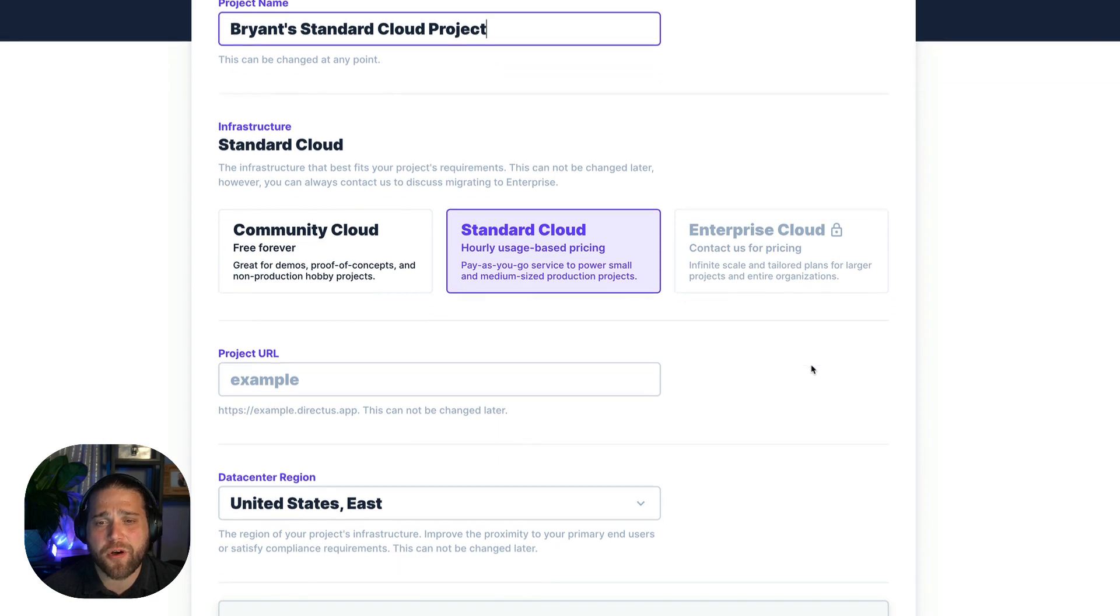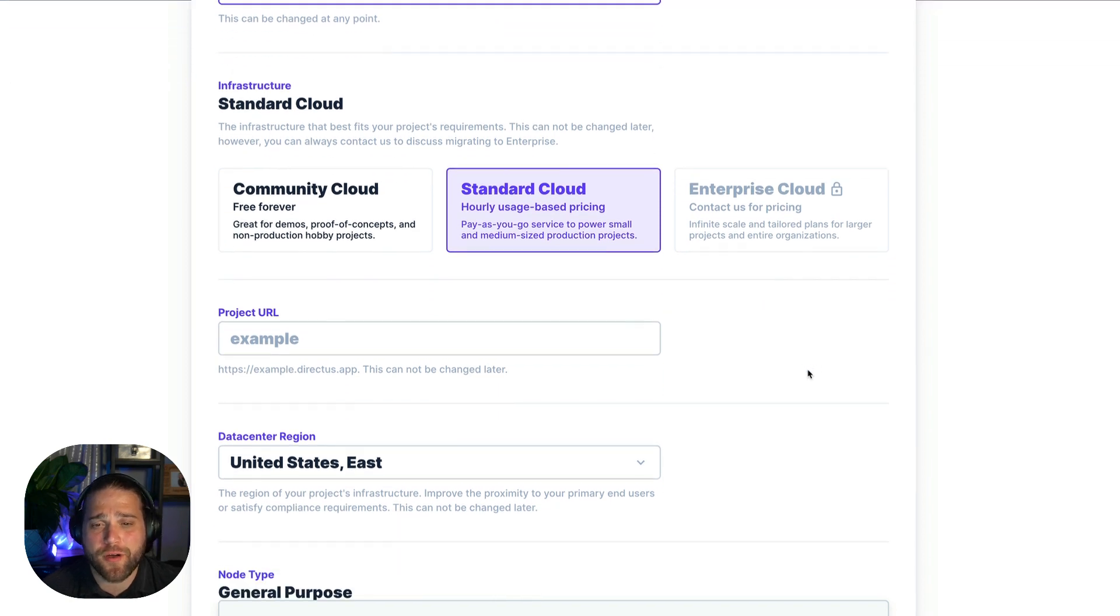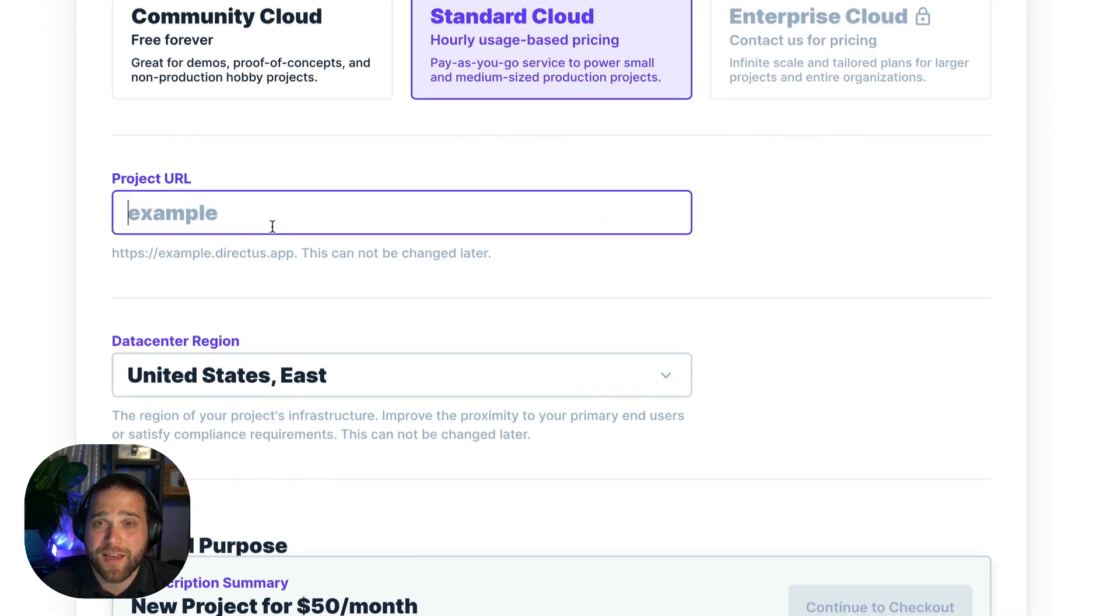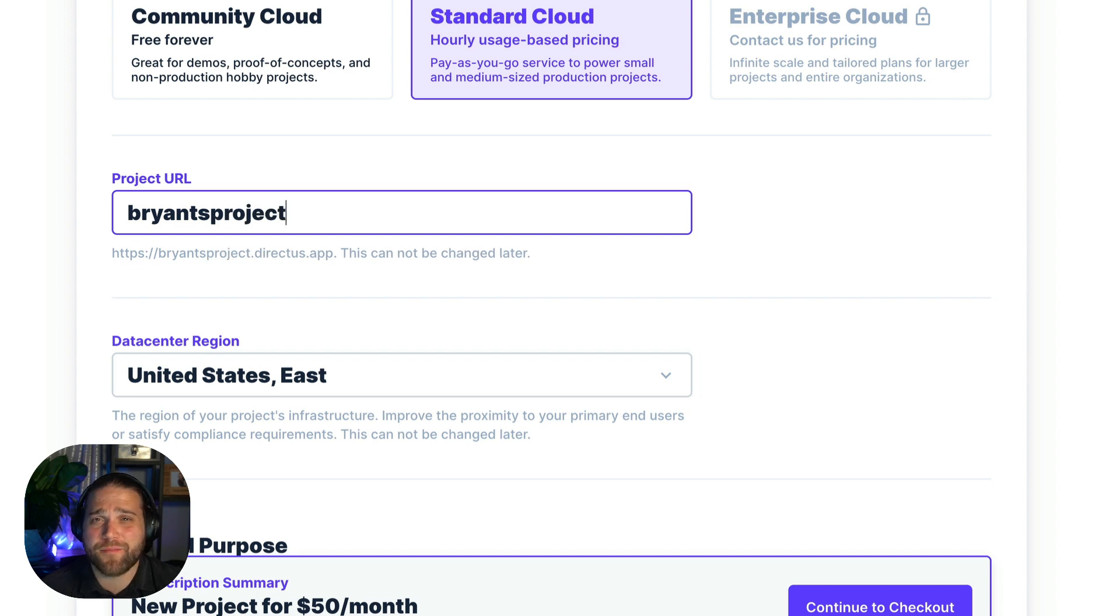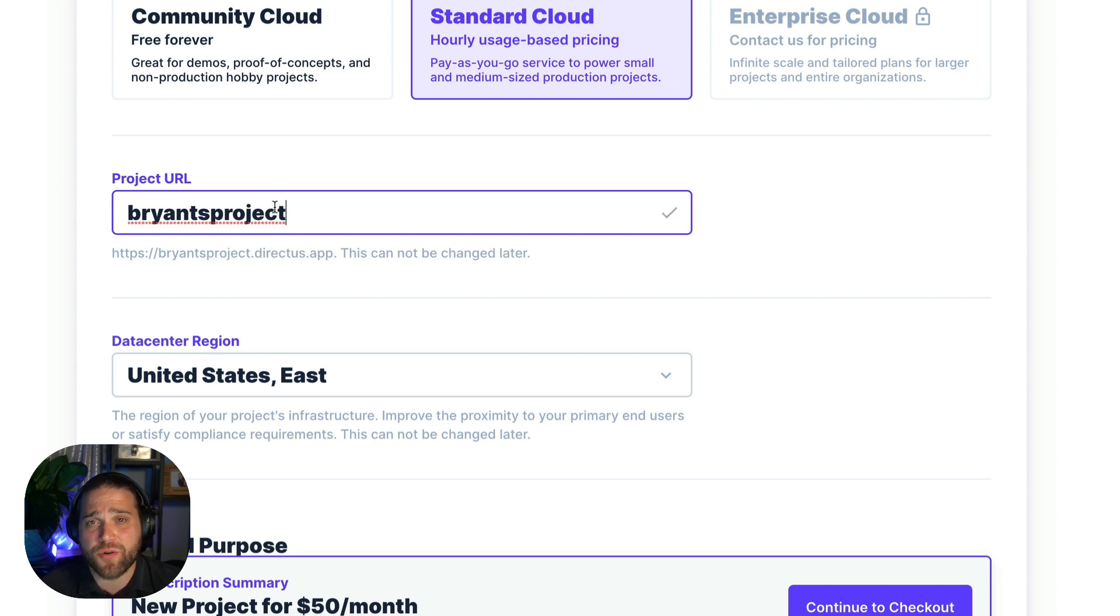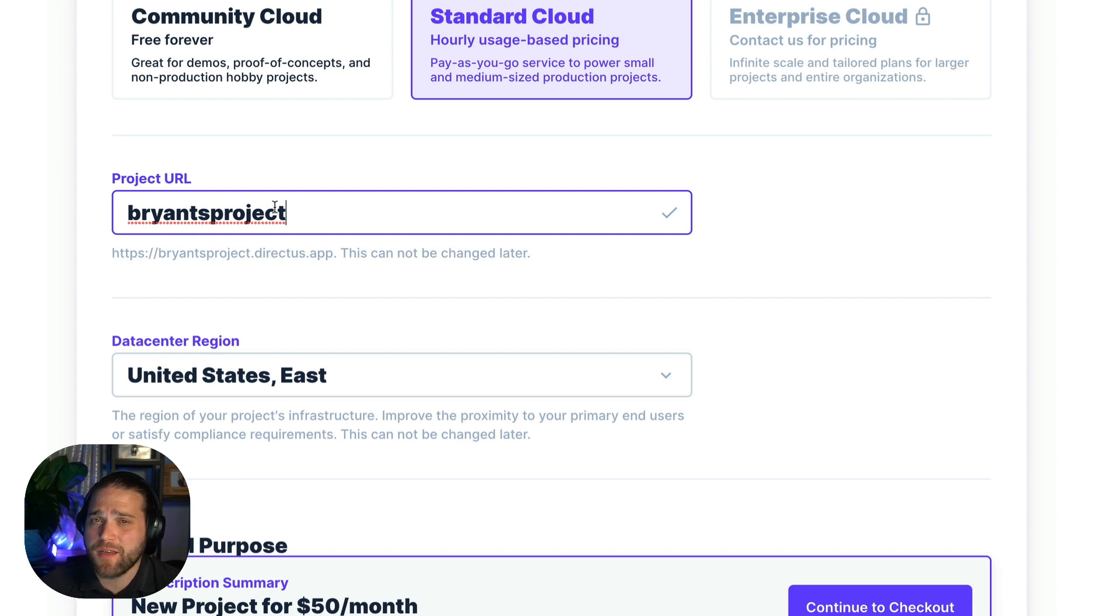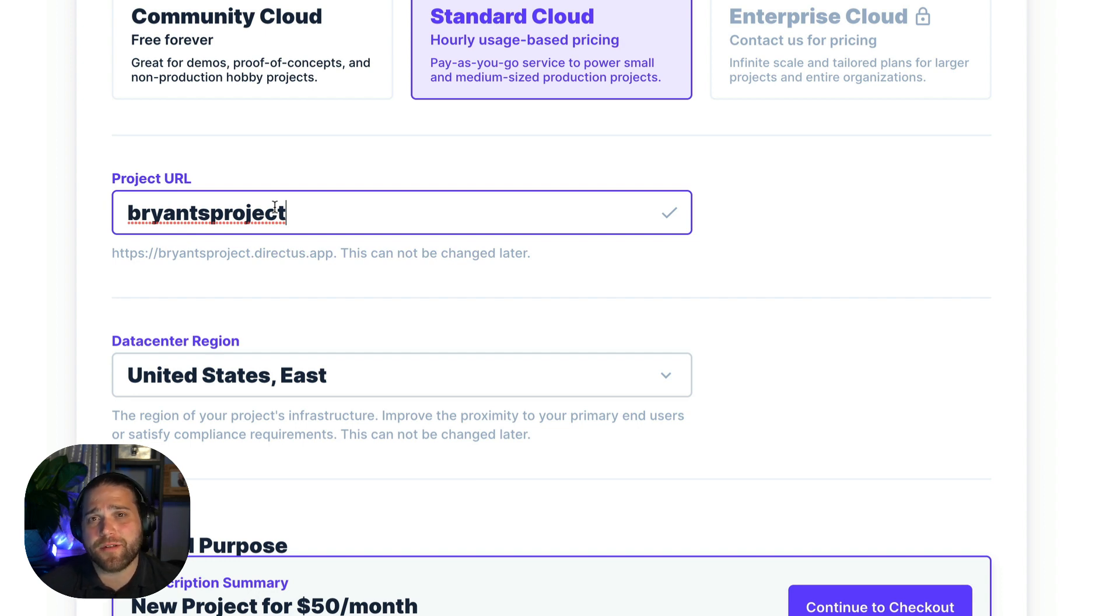Next we'll choose our project URL. This is important because it can't be changed later. We'd have to spin up a new instance. Now if you want full control over the URL so you can use a custom domain, make sure you contact our team about Enterprise Cloud.